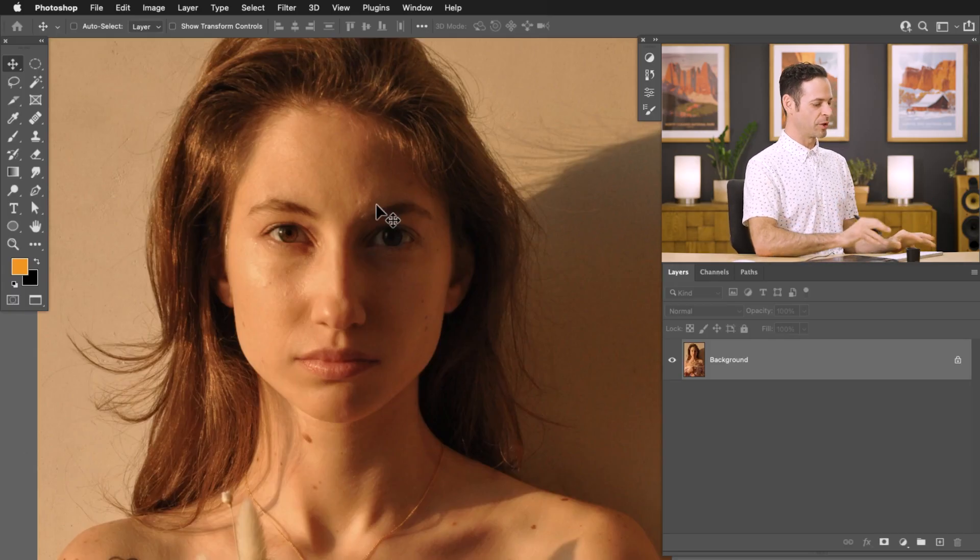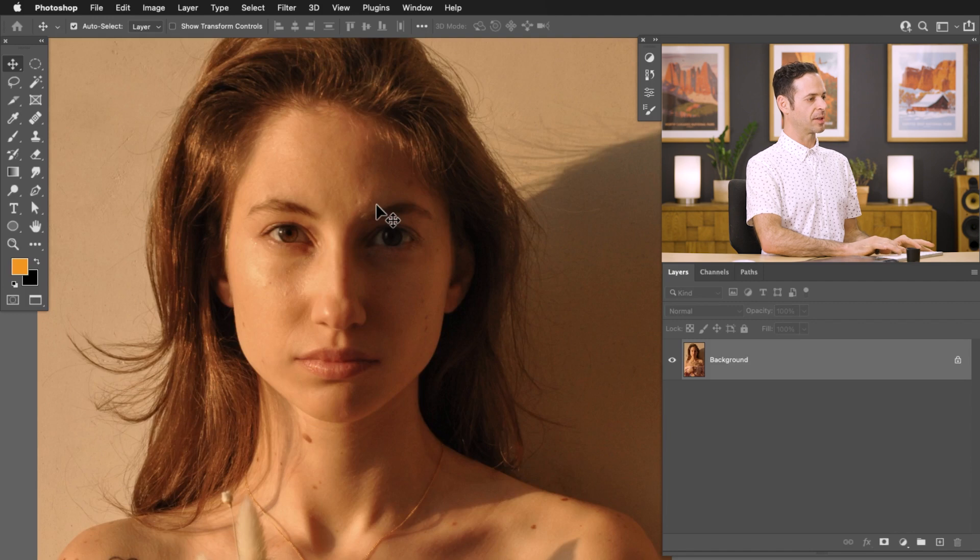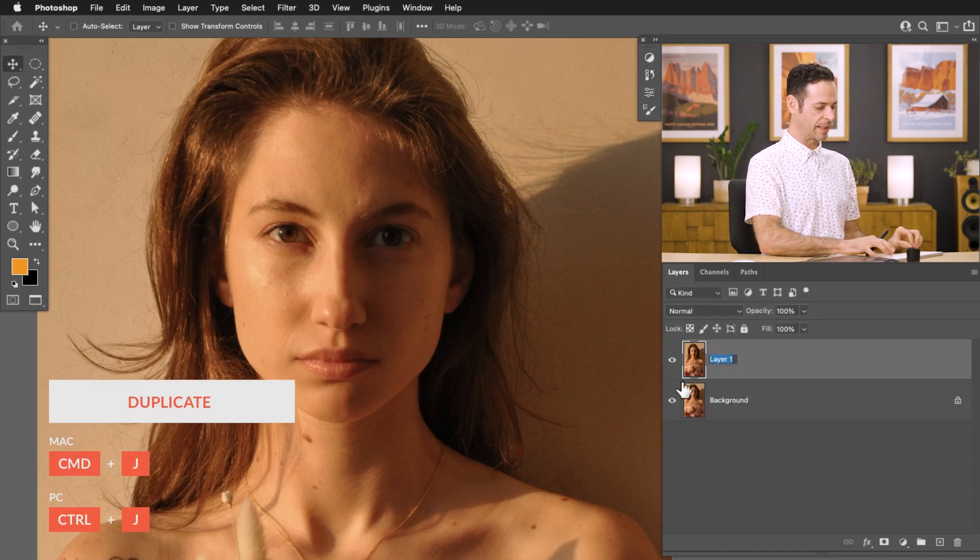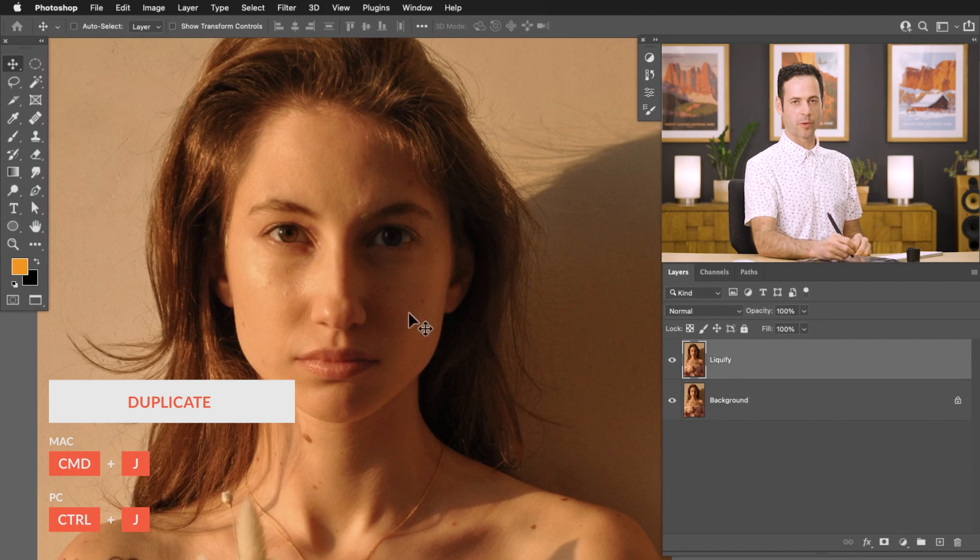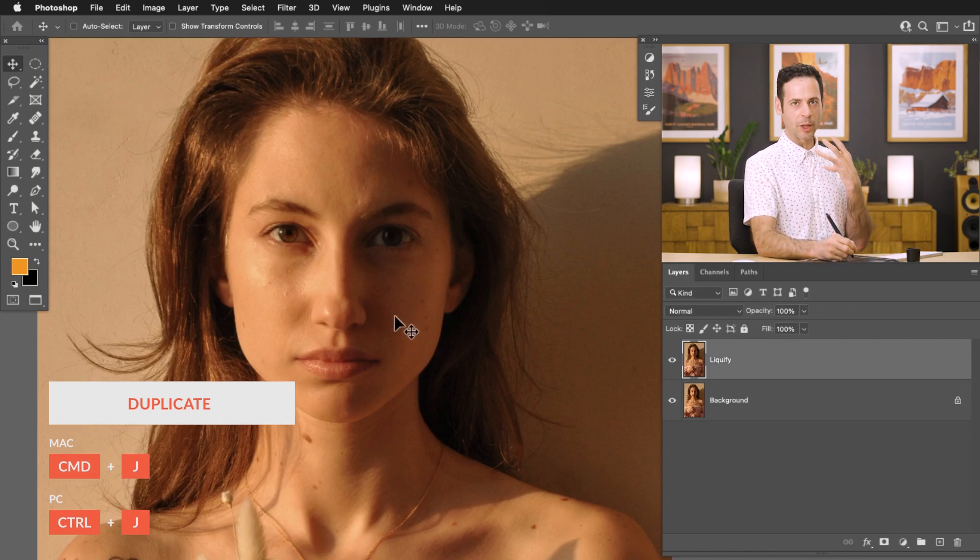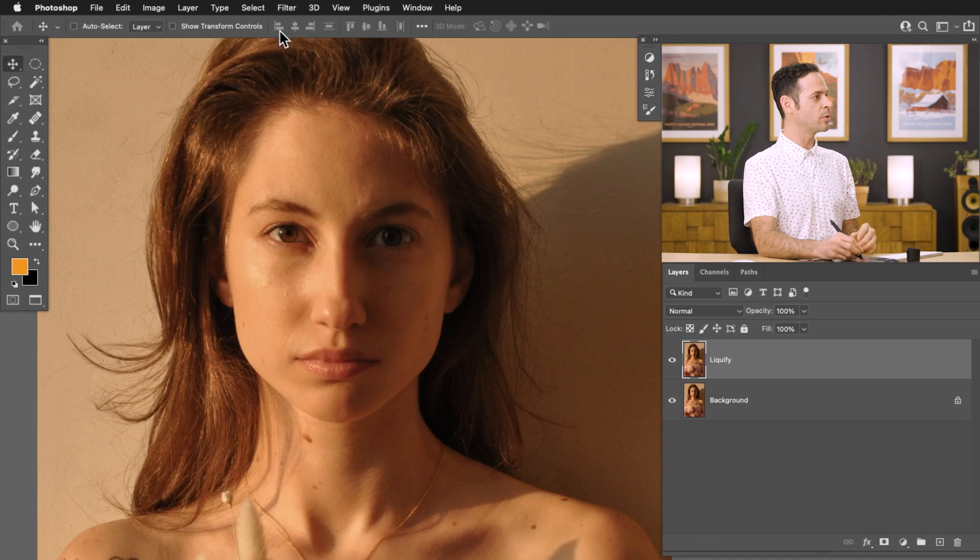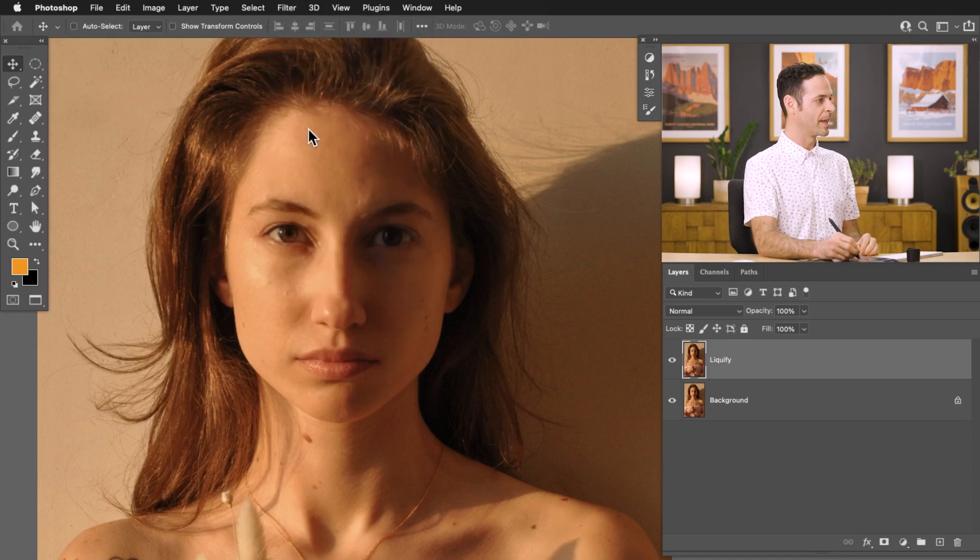So the first thing we're going to do is duplicate our background layer. Let's hit ctrl or command J to do that and I'm going to call this liquify. Now if you've been a Photoshop user for a while you know that the liquify tool allows you to push and pull pixels. You can get to it by going to filter and then down to liquify.